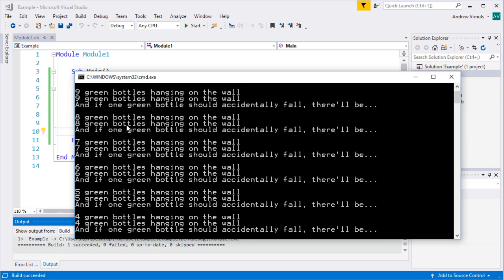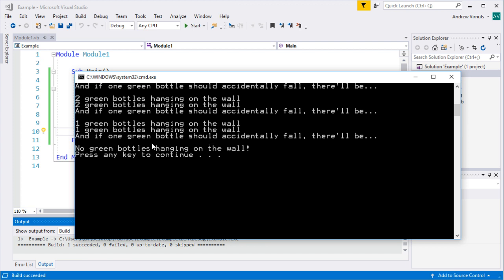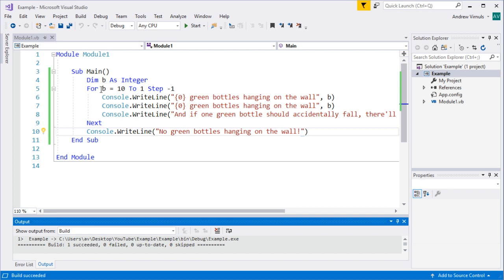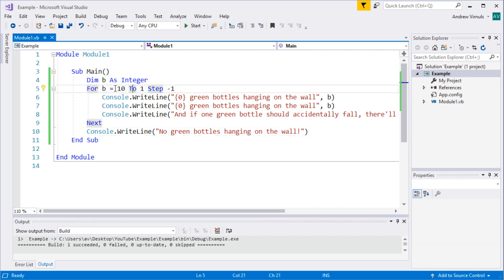That completes the song, starting at 10 and counting all the way down to 1 green bottle. If you wanted the program to say 'one green bottle' (singular) instead of '1', look at the decisions video to see how to change output depending on certain variables. That's a look at repetition using For — it counts up in a range, or down with a negative step, used when repeating a fixed number of times.